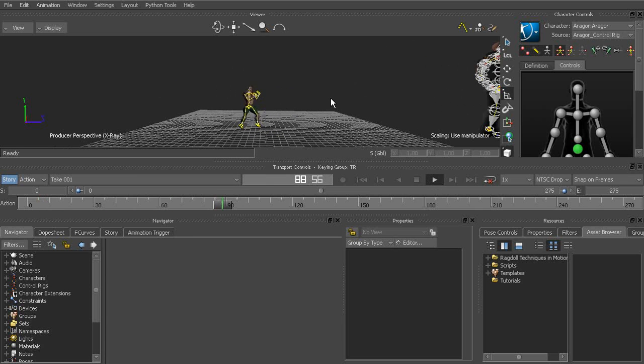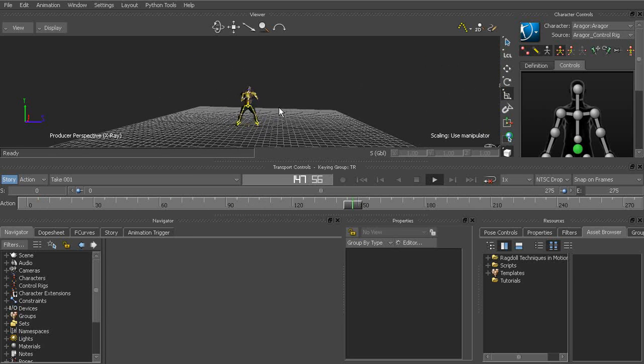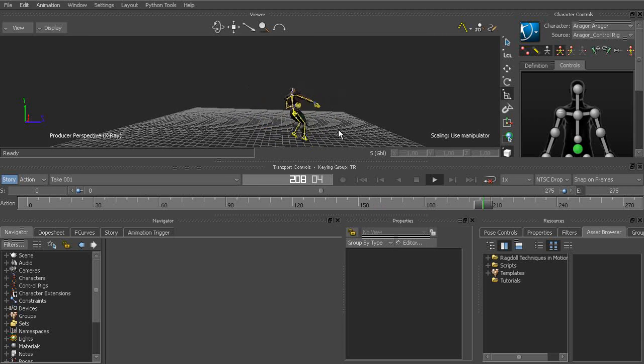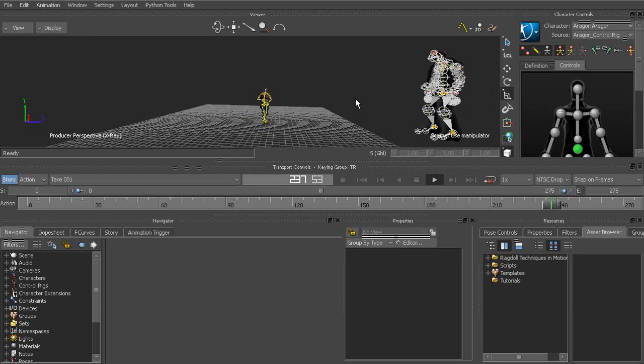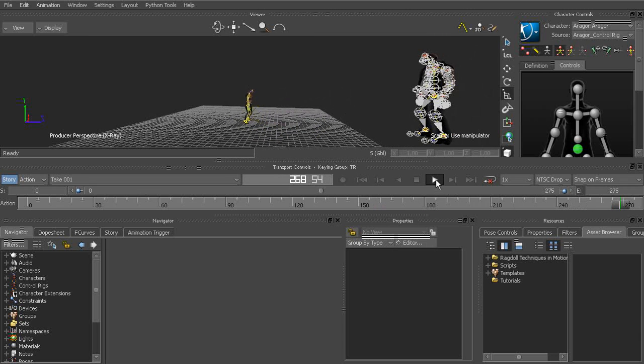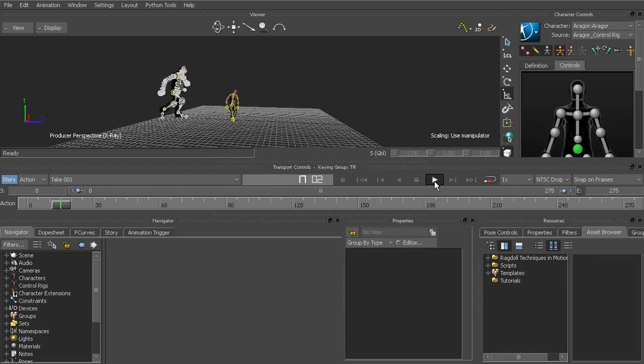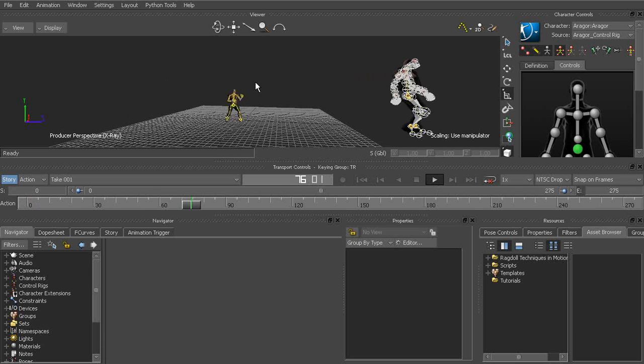So we have two different animations. One of our Aragora character going through a punch sequence and then we have our biker running across the scene.